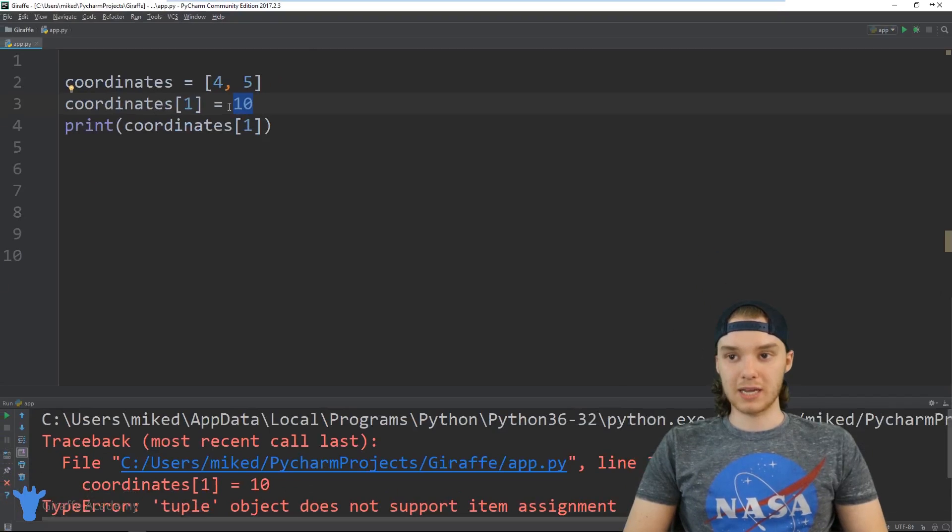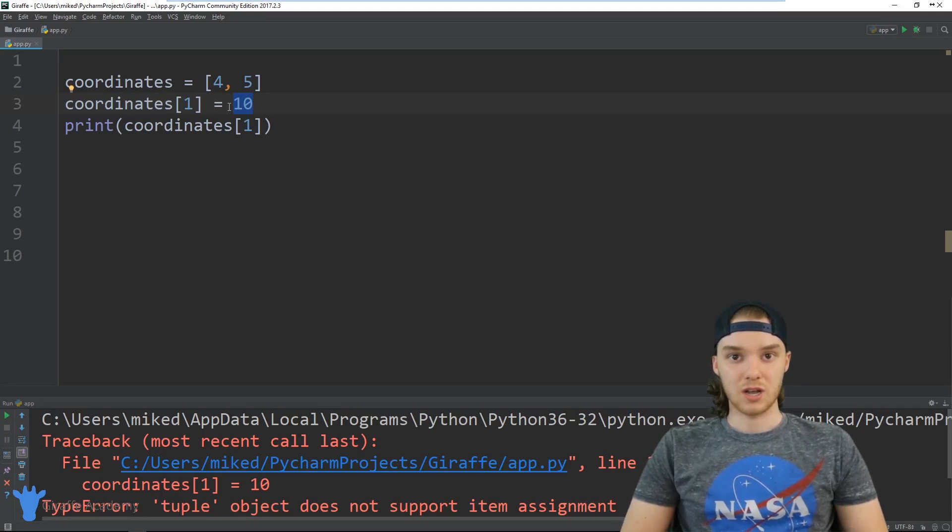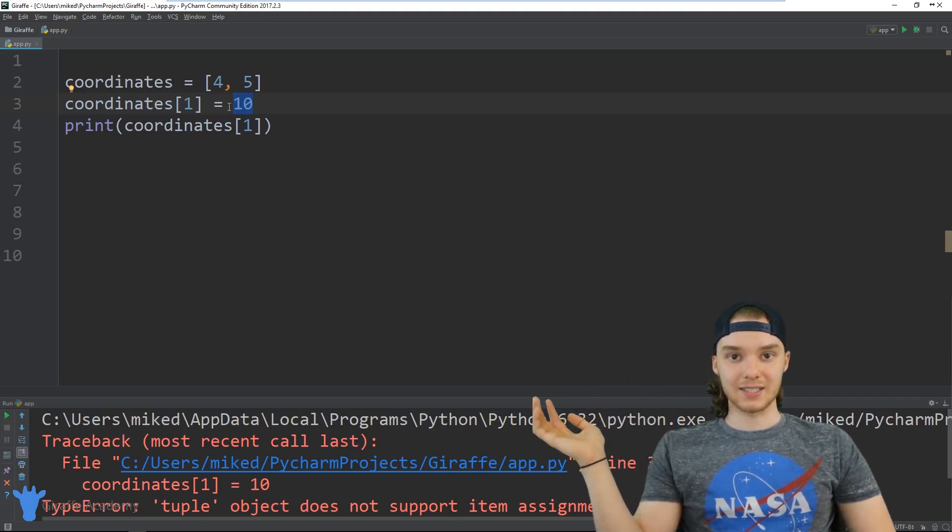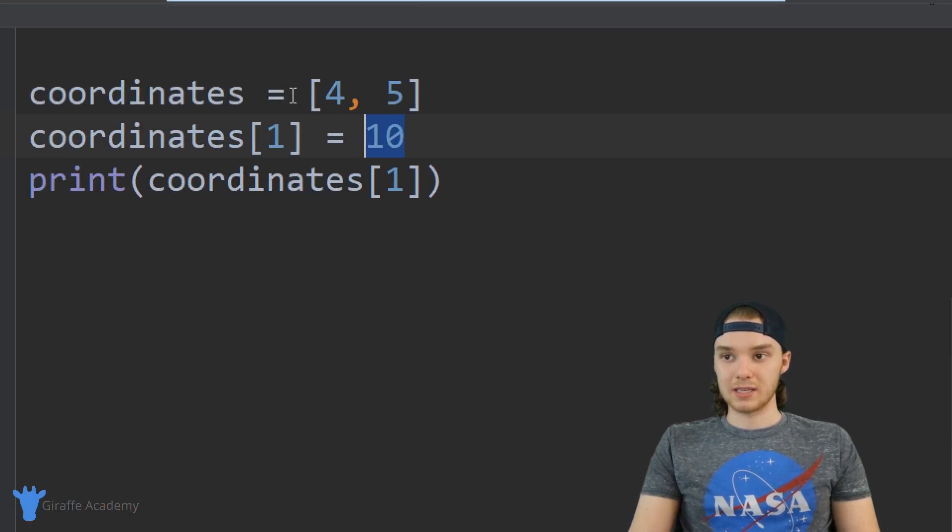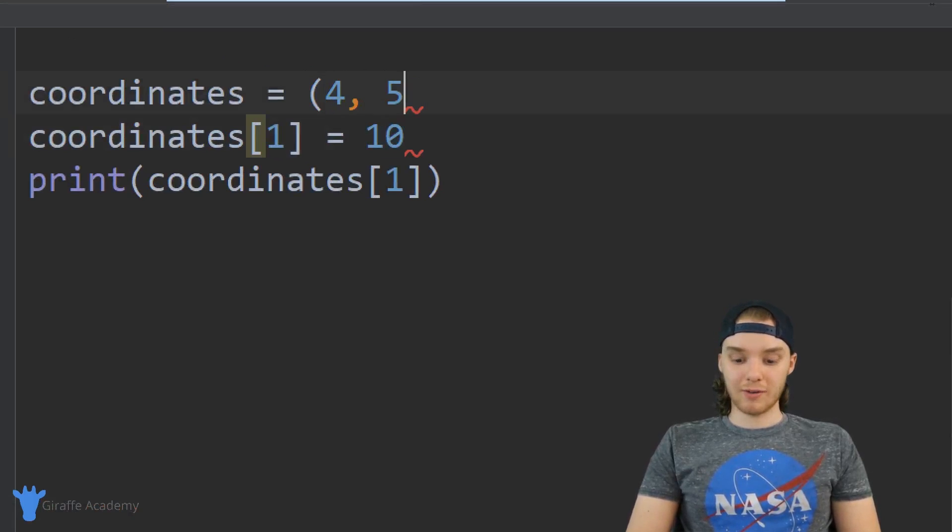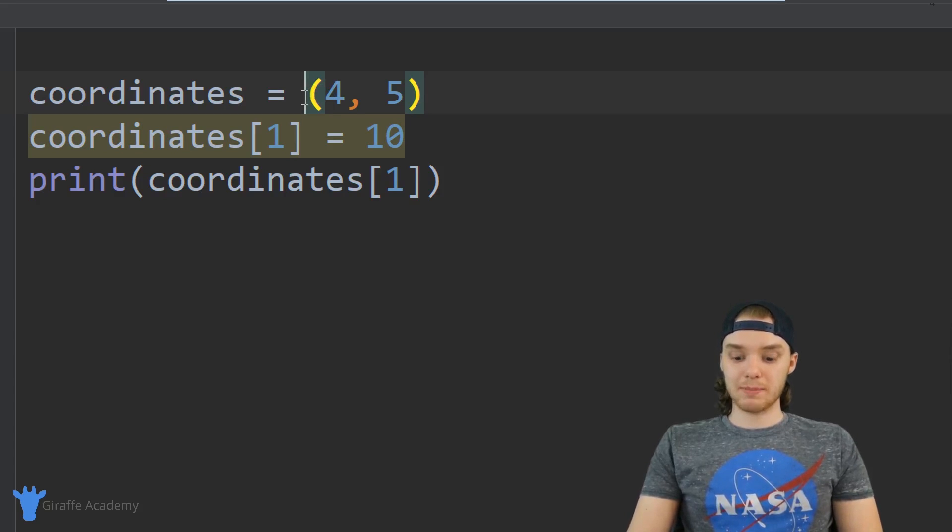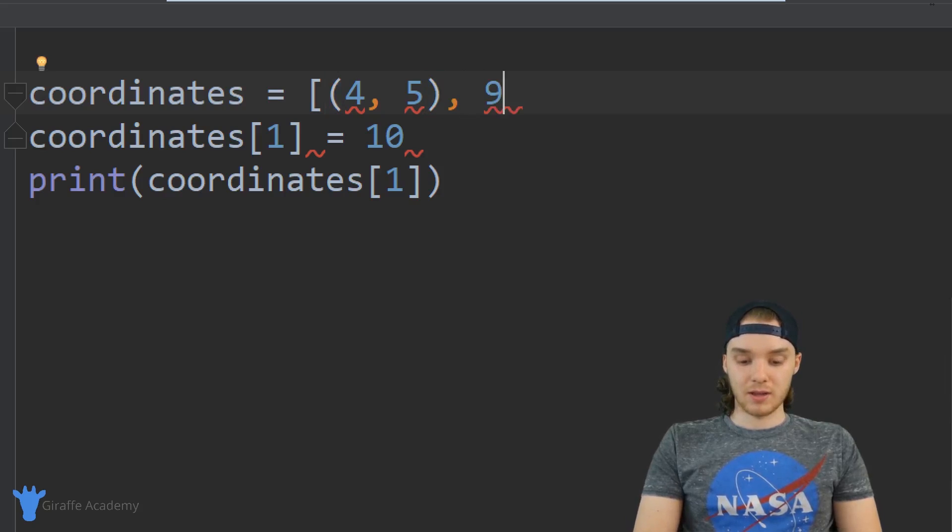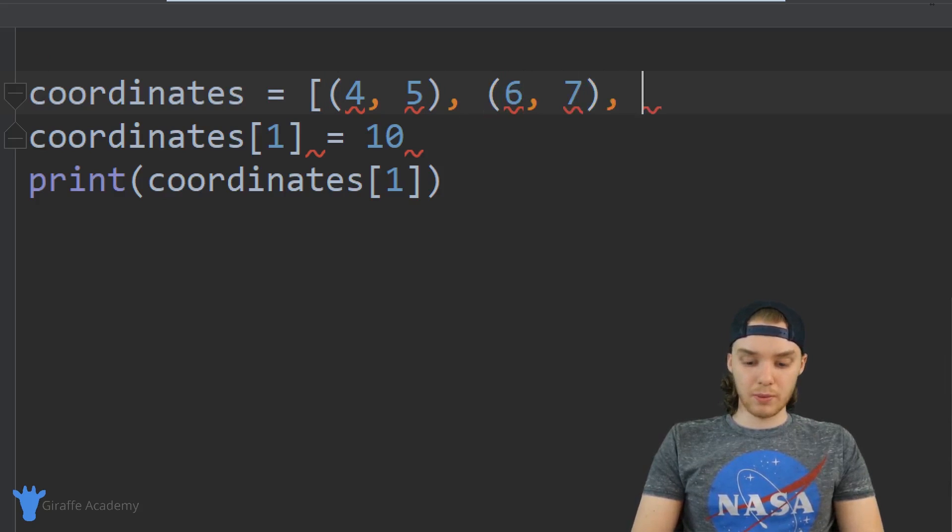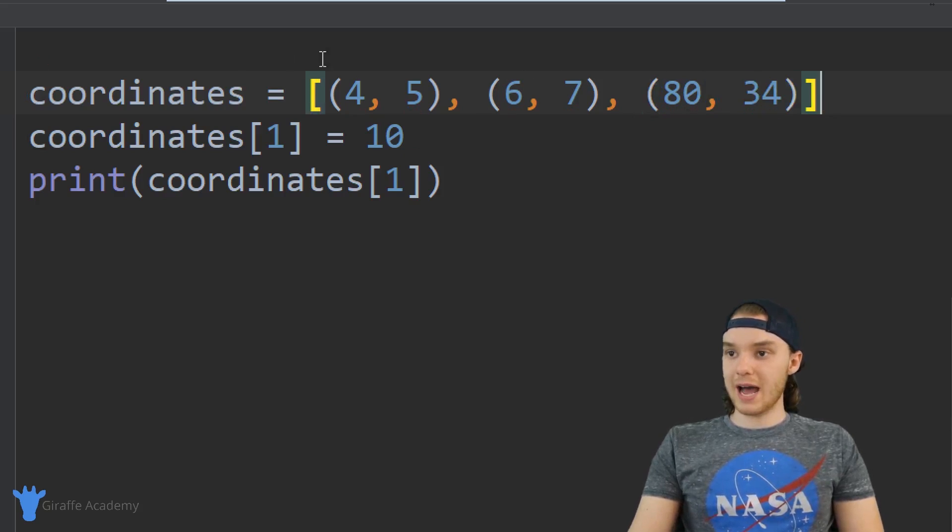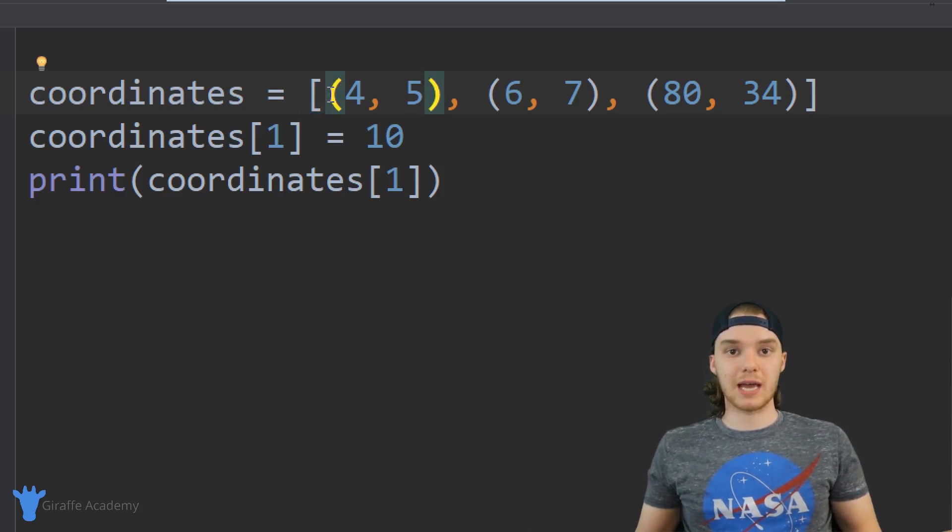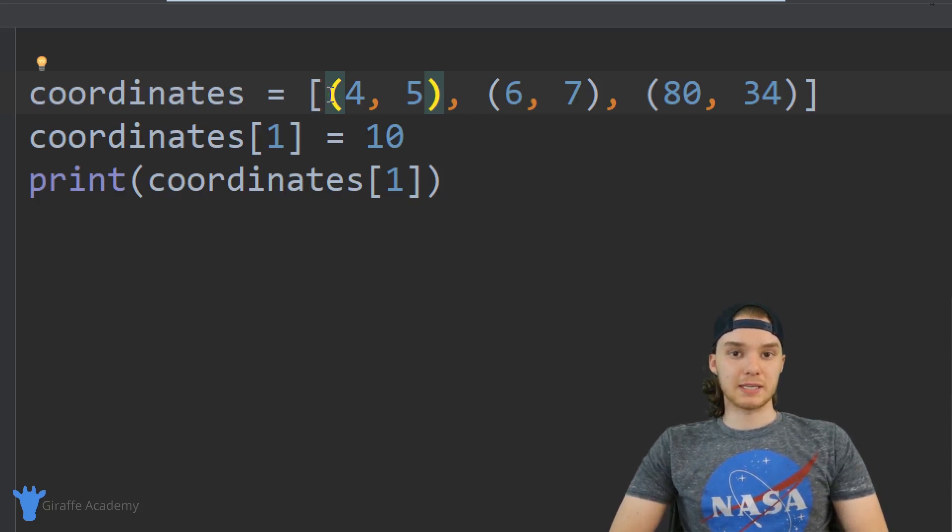But in practical use cases, generally people will use tuples for data that's never going to change. So you'll store data inside of a tuple when that data doesn't need to be mutated. That's why something like coordinates is such a good candidate for a tuple, because once you have coordinates we're probably not going to modify them, right? We might add other coordinates, so for example if I wanted I could create a list of tuples. So I can say like four or five, six seven, maybe we have some other coordinates like eighty, thirty four. So here I have a list and inside of it we have these tuples.